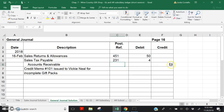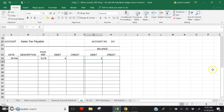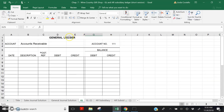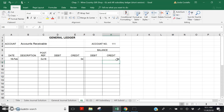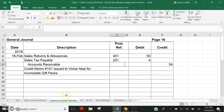Let's post a $54 credit to Accounts Receivable. Turn to General Ledger account number 111 — Accounts Receivable. Date February 16th. Posting reference GJ 16. Posting $54 credit, leaving a $54 credit balance on account. Return to the general journal and record account number 111 in the posting reference column.